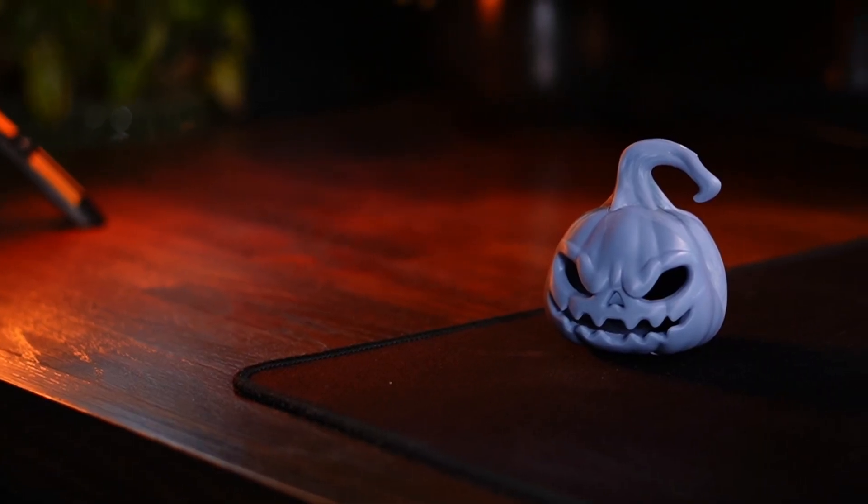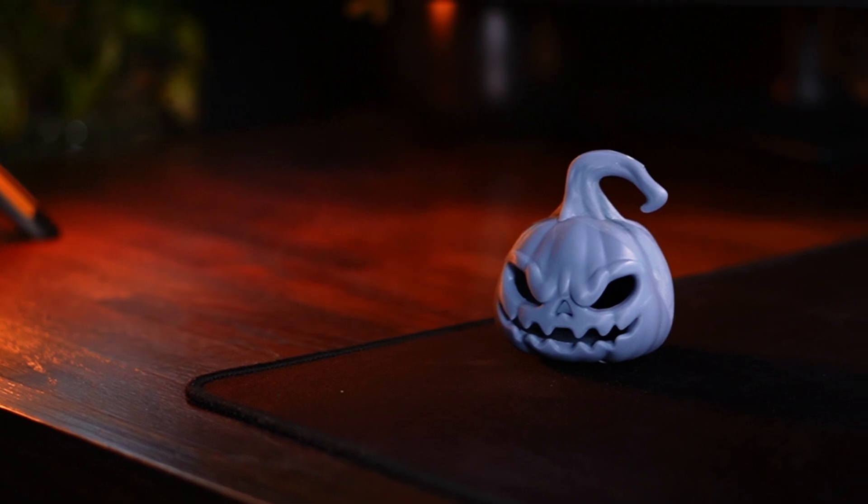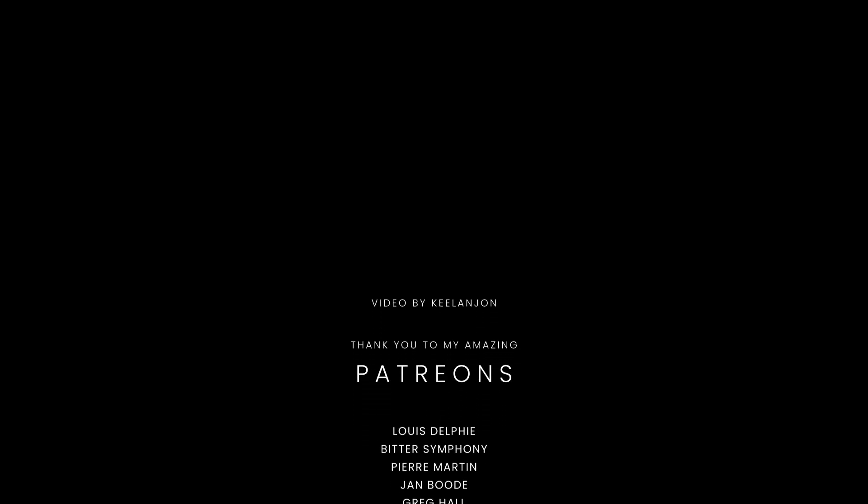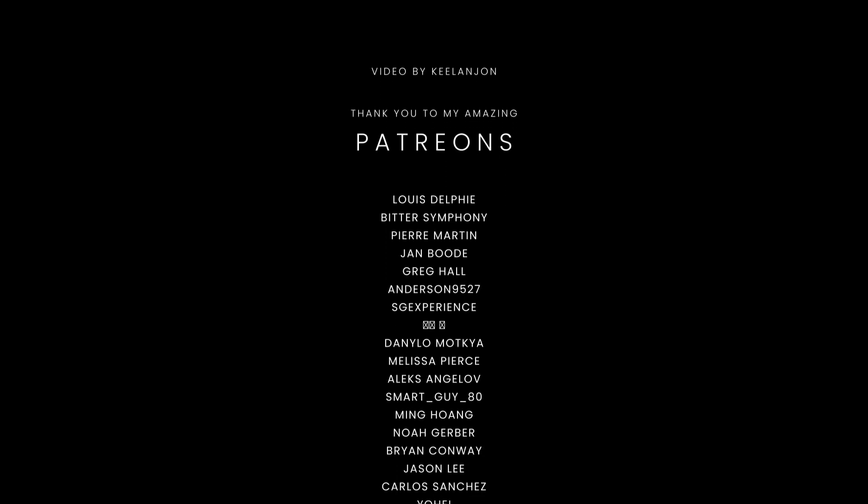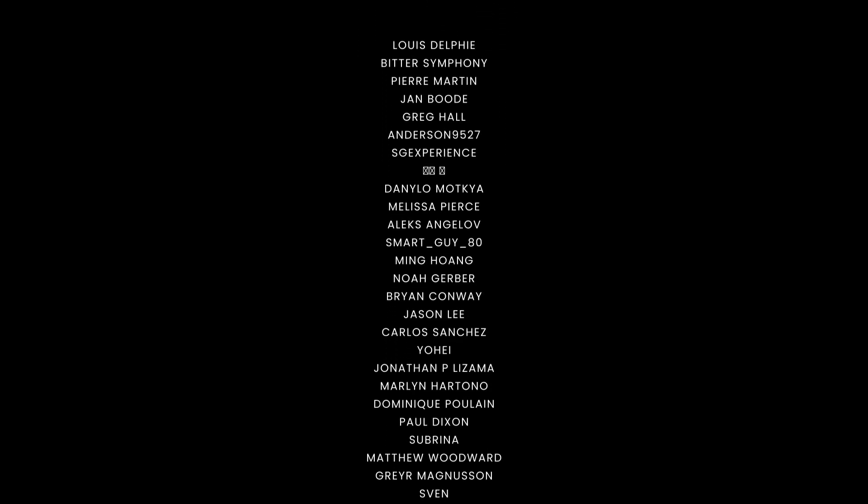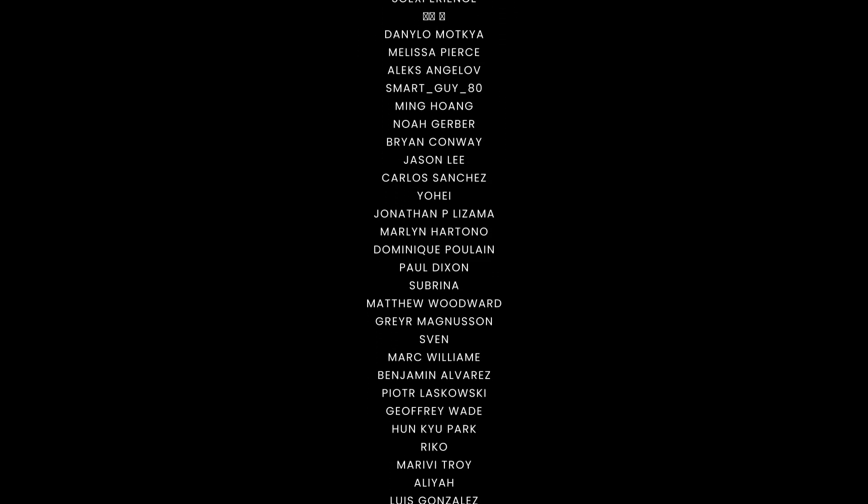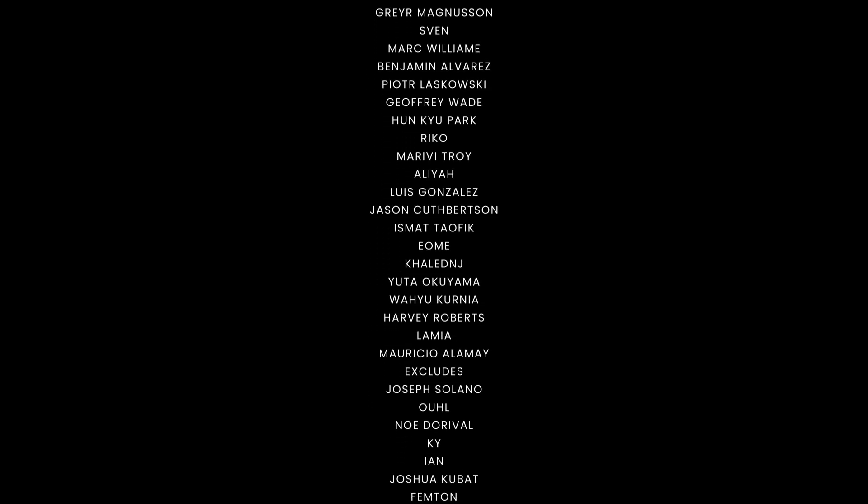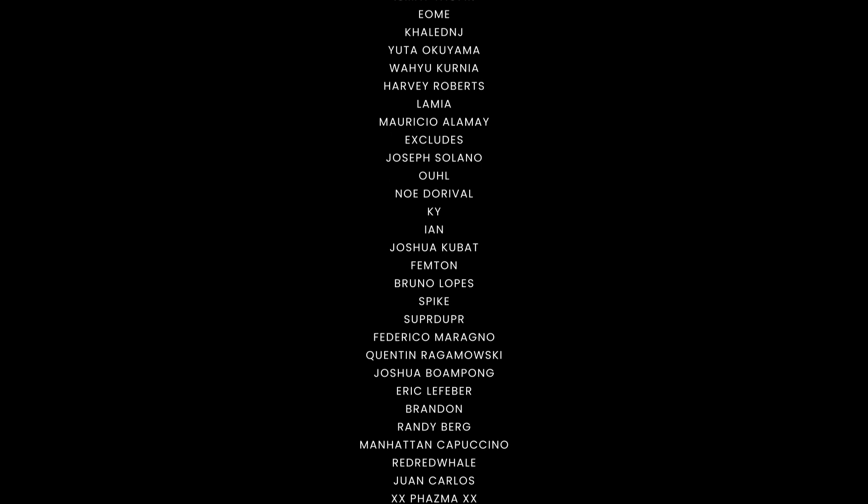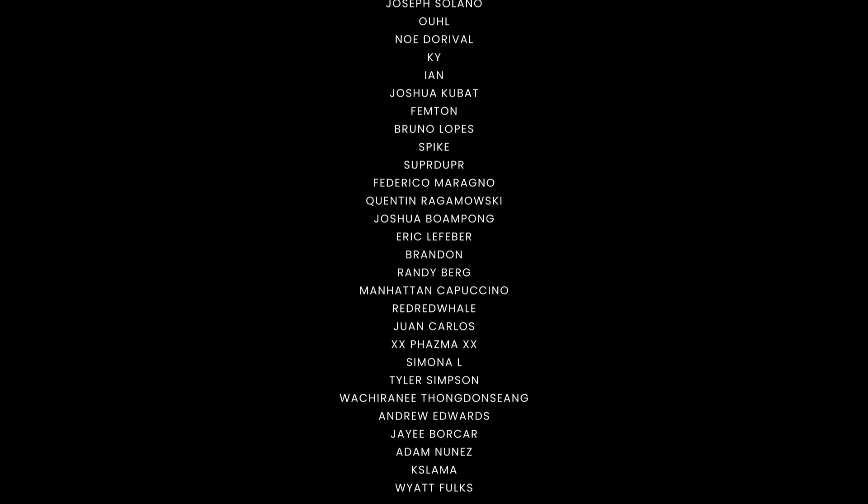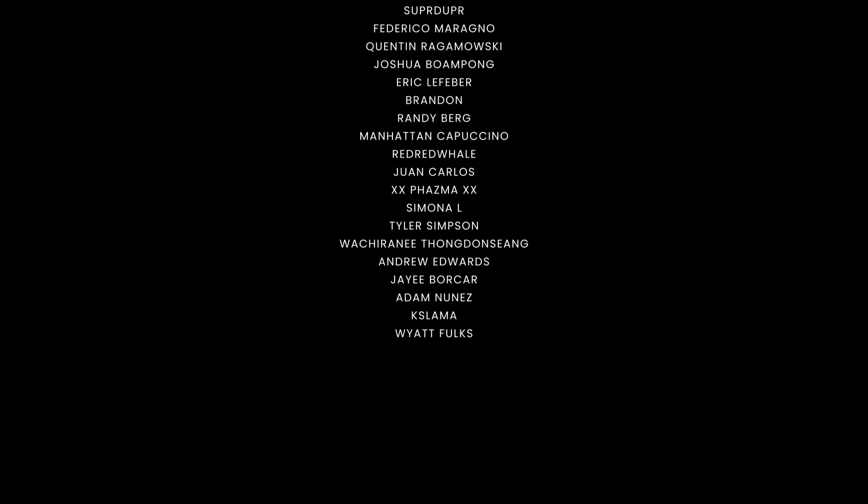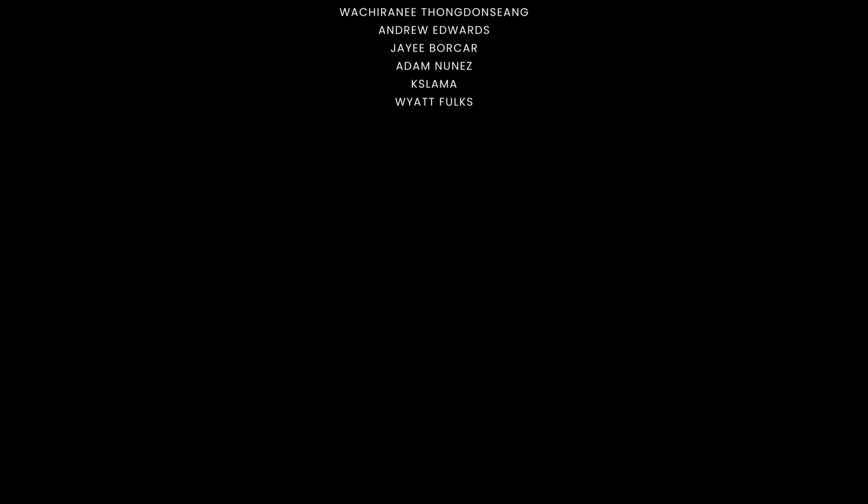As always, if you enjoyed, please leave a like and comment to show support and subscribe for more.